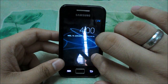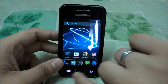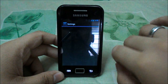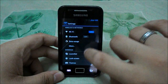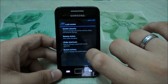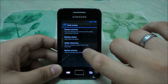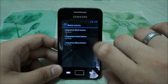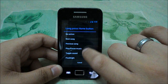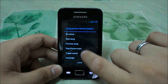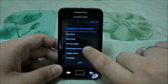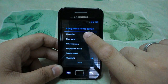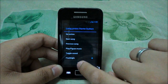To enable it, open your settings and go to Lock Screen, then Button Action. Under Long Press Home Button, you can enable the flashlight toggle, sound play or pause, previous song, next song, or no action. You can also configure the back button and menu button.